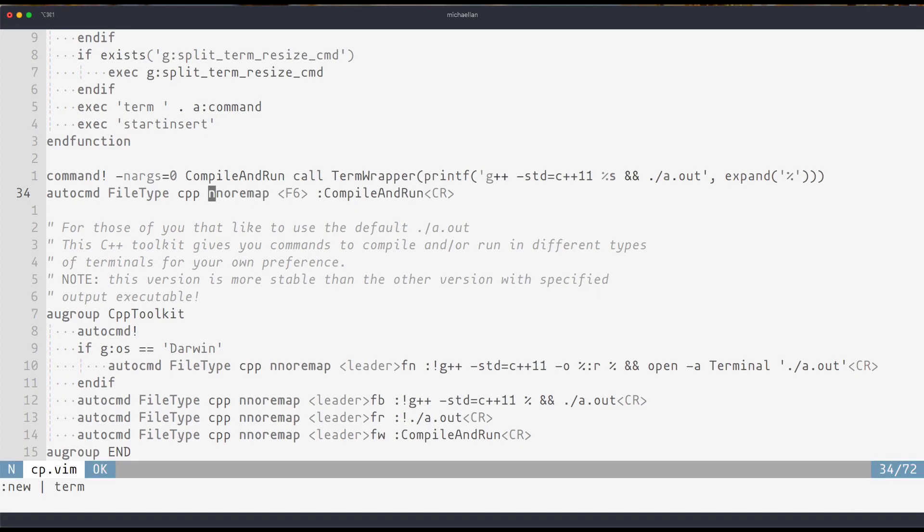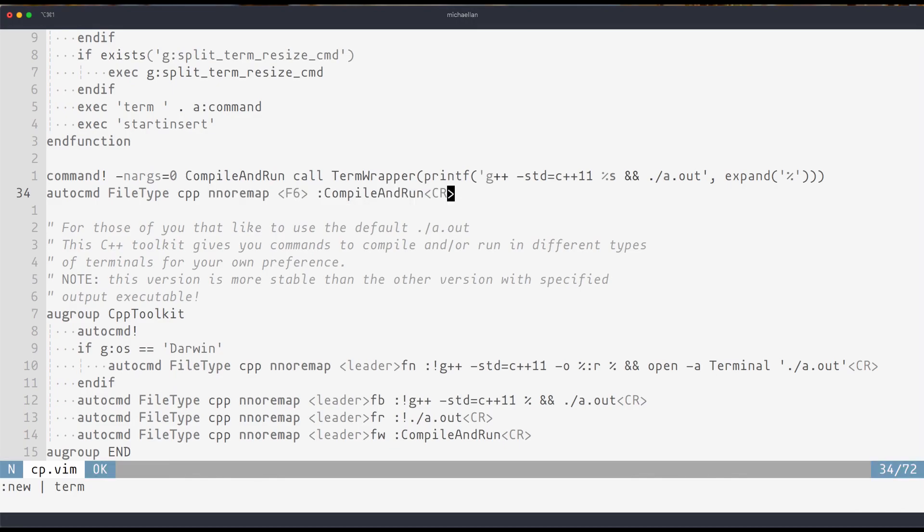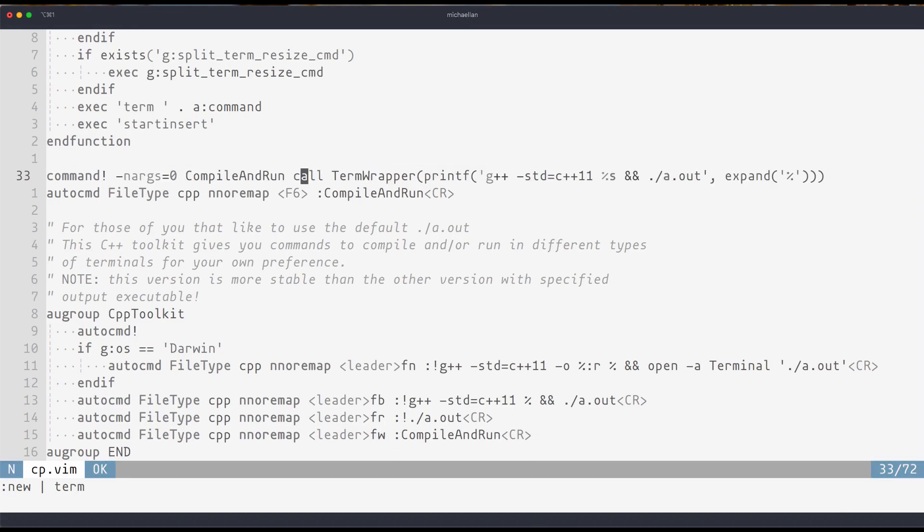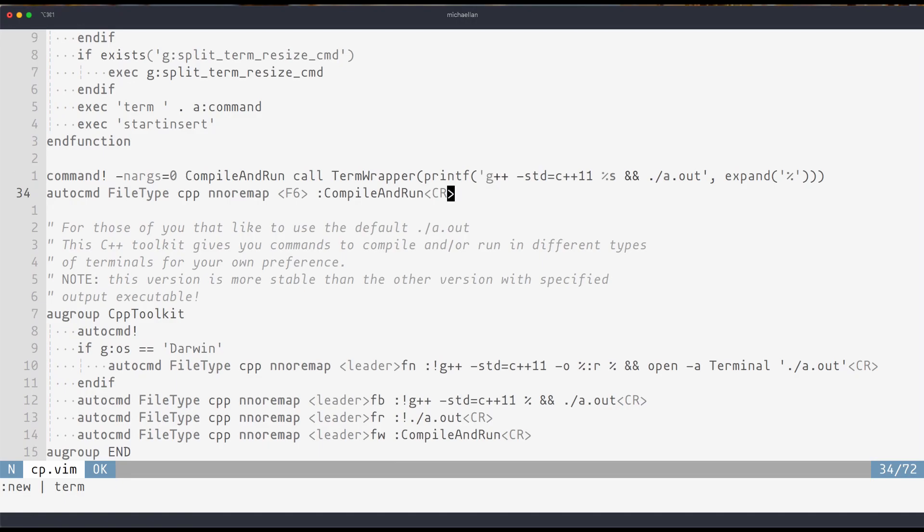If it is a C++ file, I'll proceed to run this command. And all that does is it maps the key F6 to compile and run. And compile and run is obviously the command I defined here which calls termwrapper. And all compile and run does is it passes in a command to compile and run the C++ file.